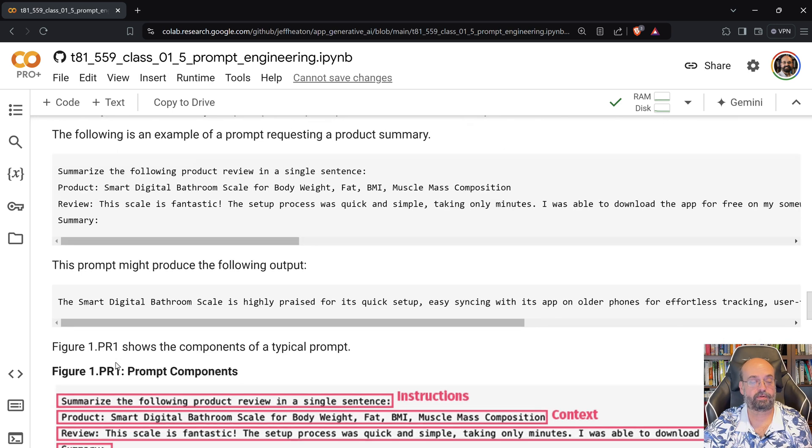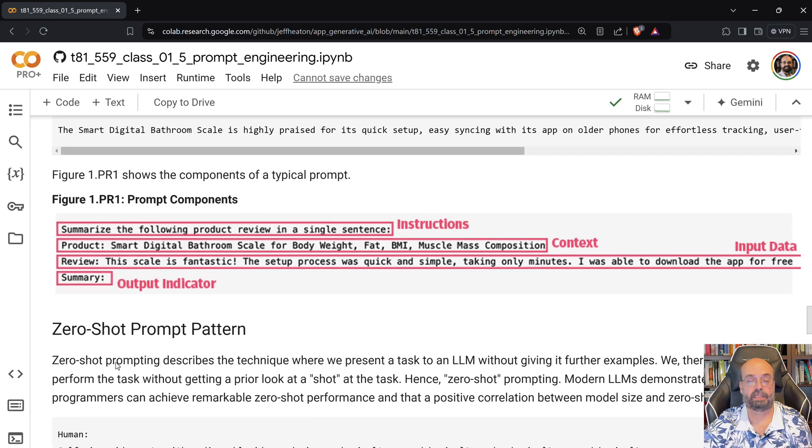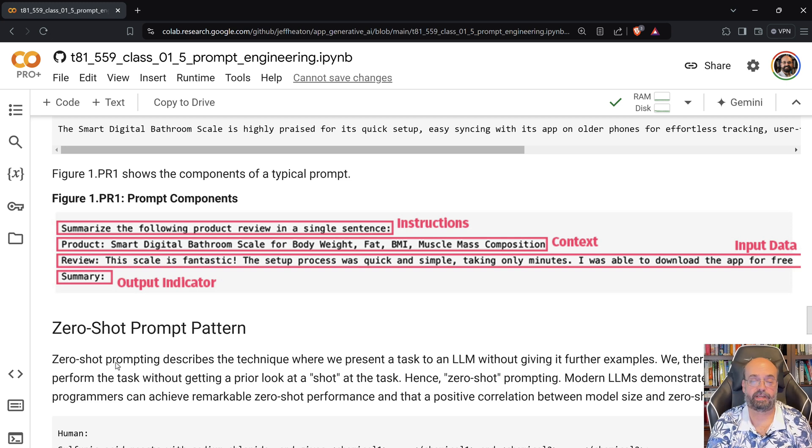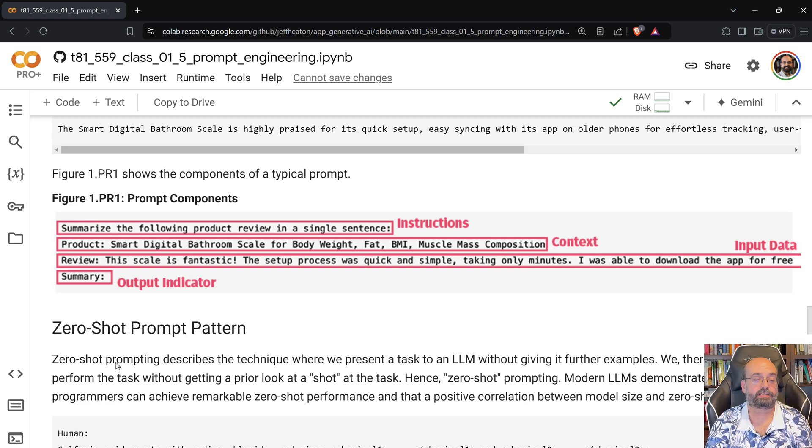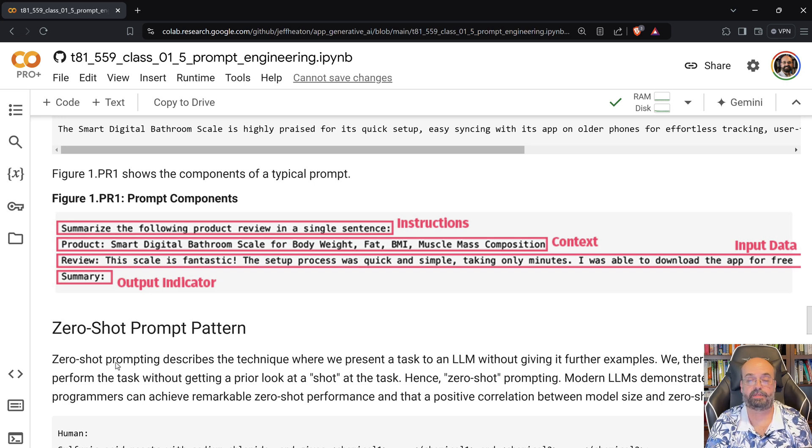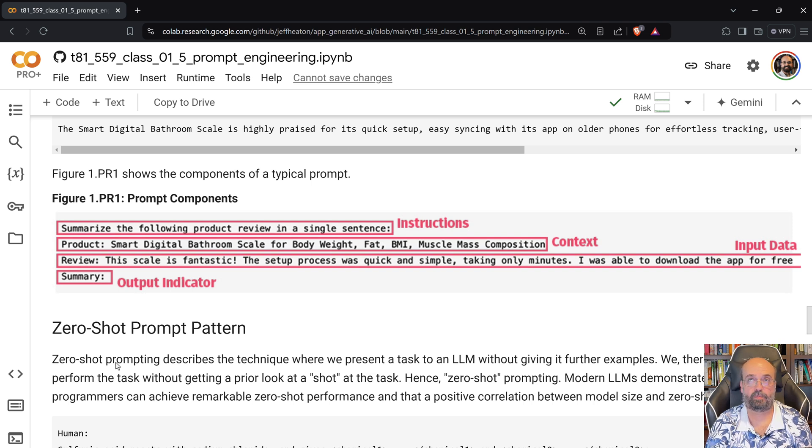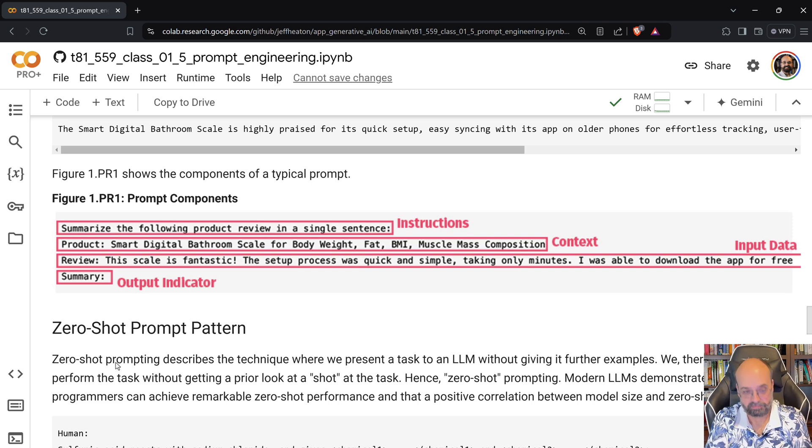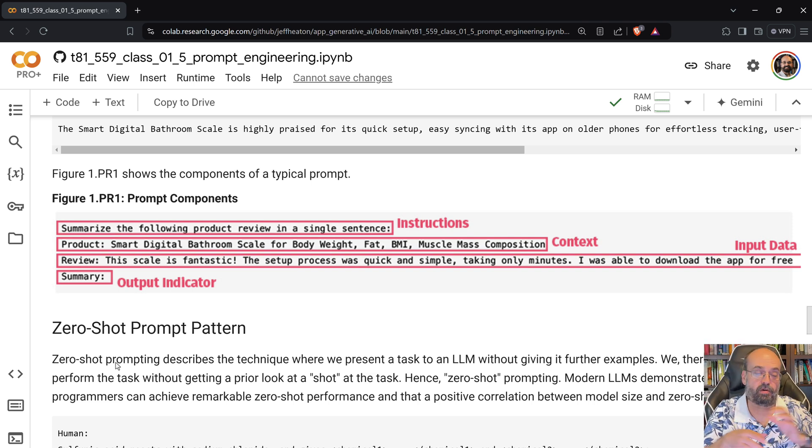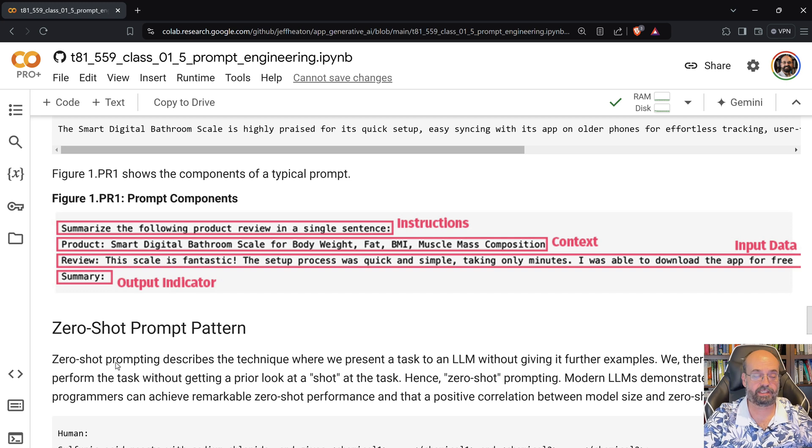And here you can see I really sort of tagged that. You can see the instructions: Summarize the following output. The context. That's the product that we're trying to deal with. And then the input data is the review that we're dealing with. And then the output is simply a summary. So that's the usual format that we'll start with anyway for prompts in this course.